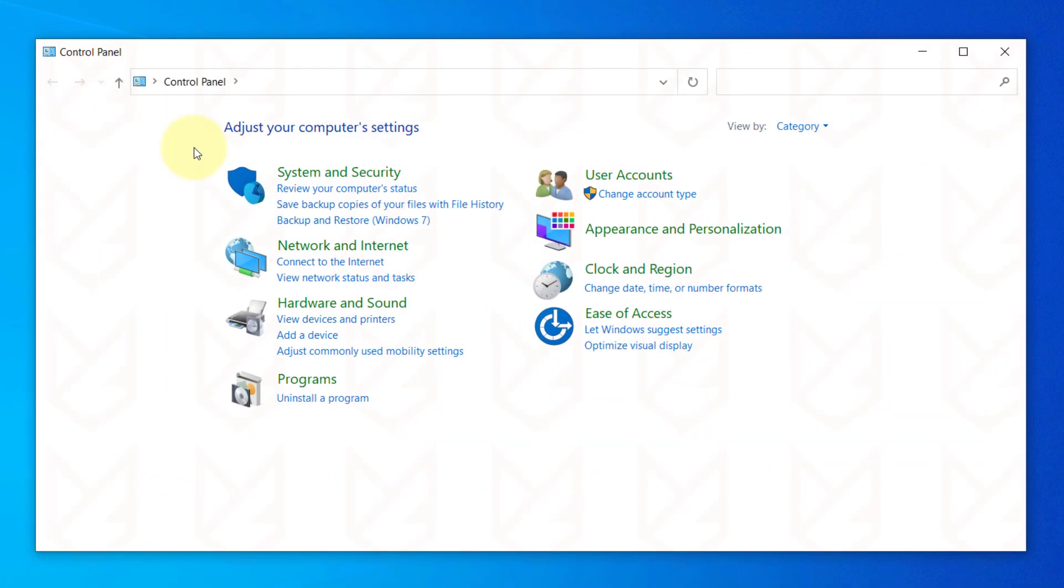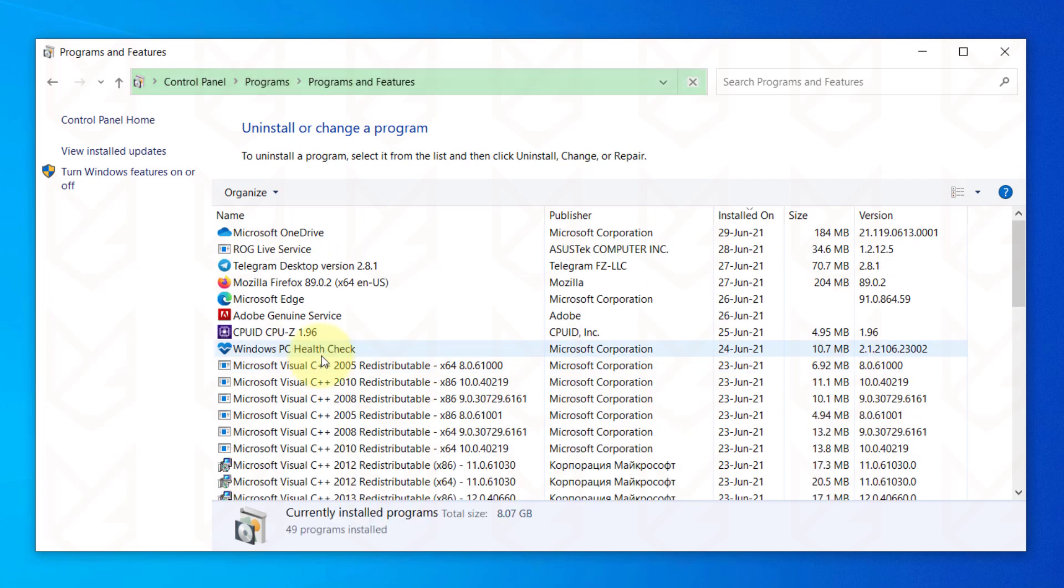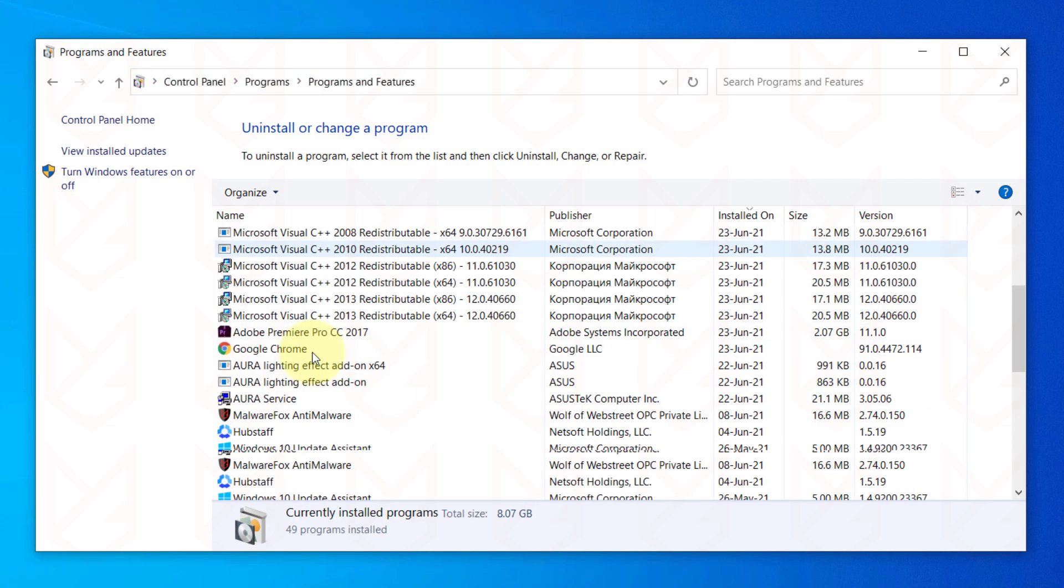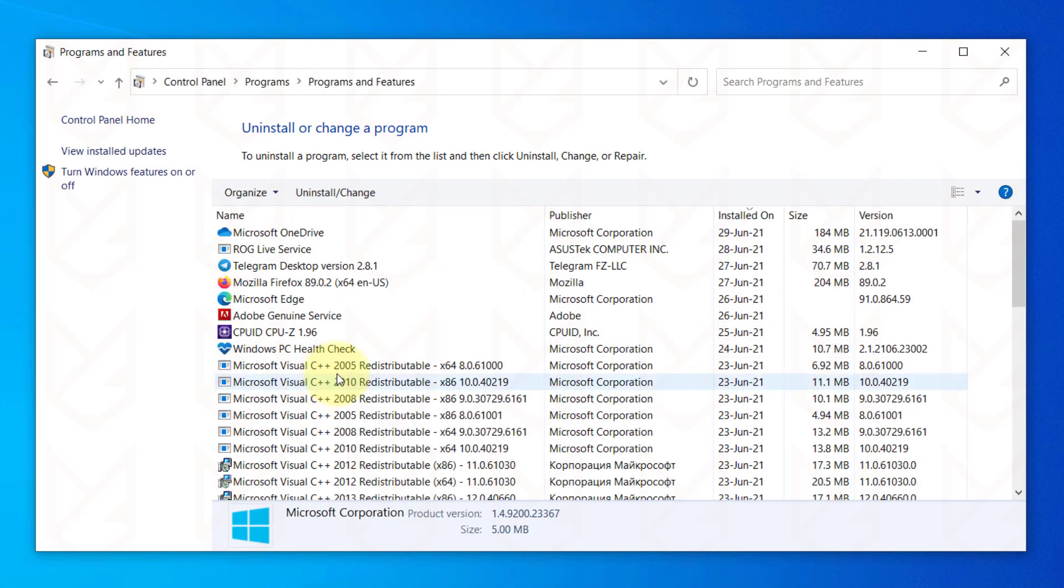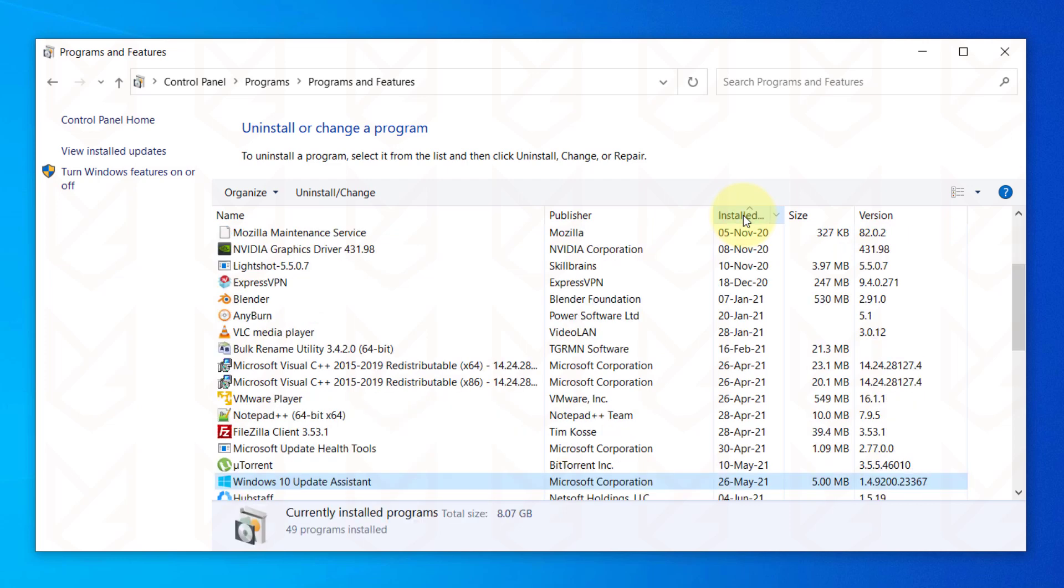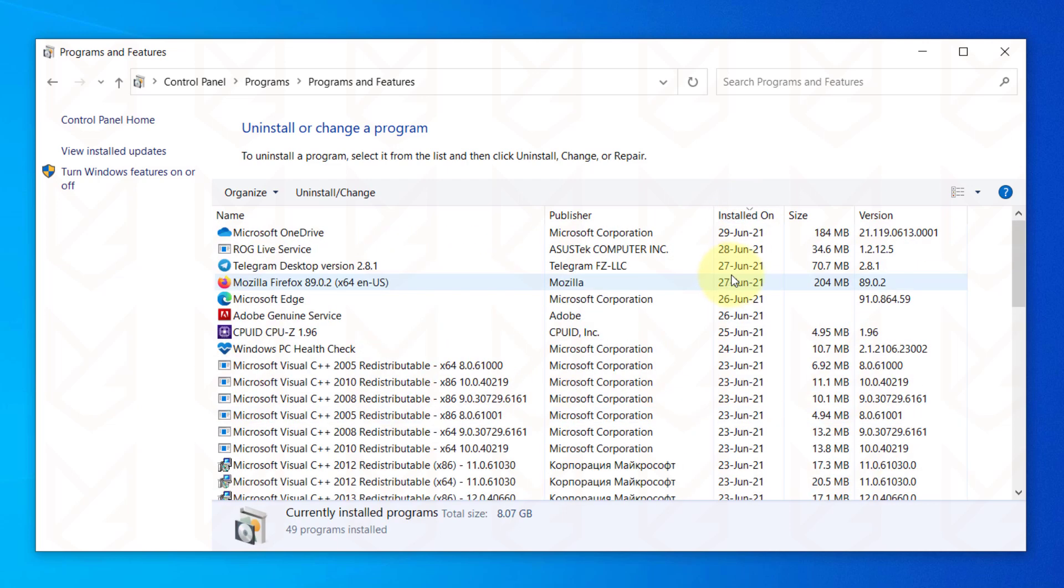Then click on Uninstall a program. You will see the list of all installed programs. The first thing you should do is click on Installed On to sort it and then remove the recently installed program.